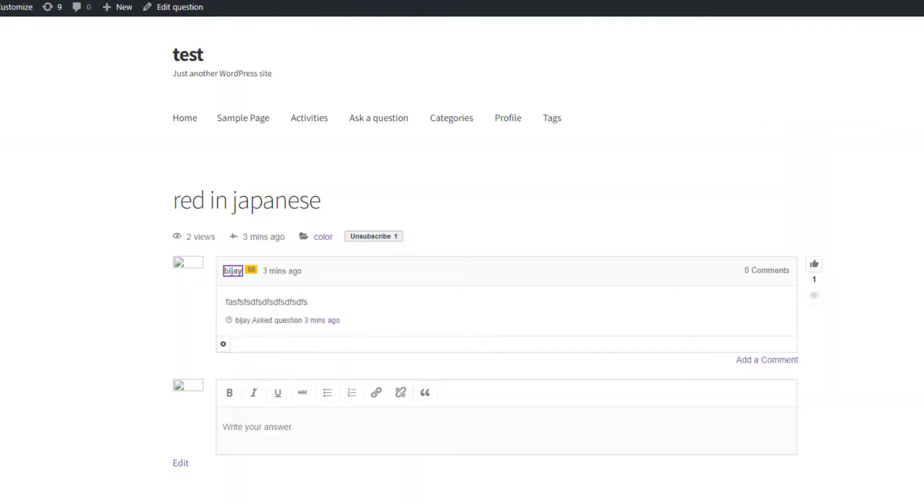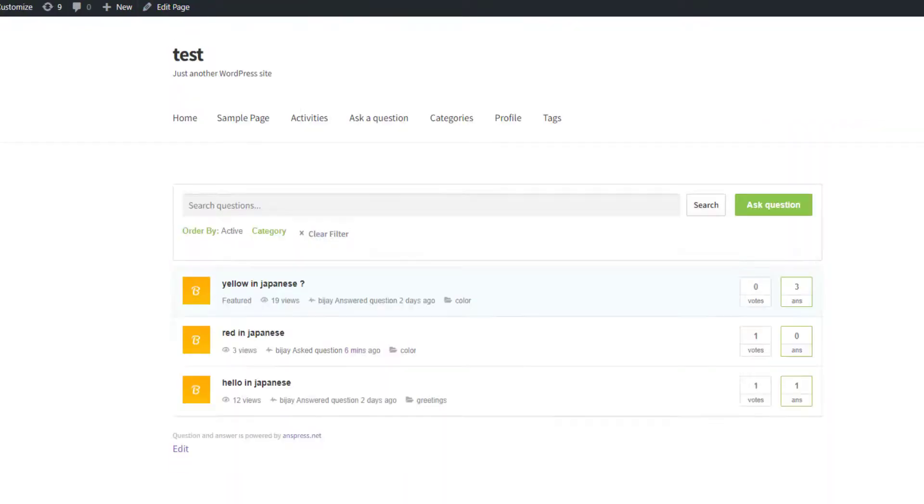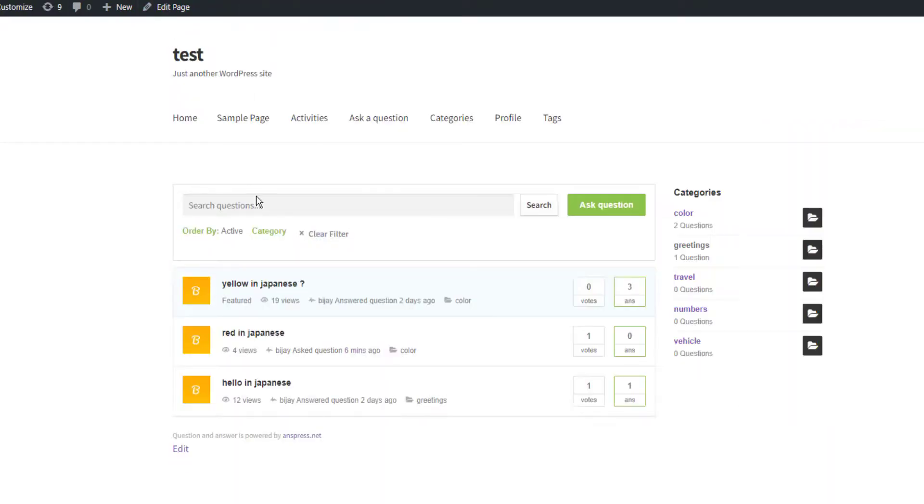If you want to show categories, add them to the AnsPress sidebar. You can adjust settings like showing counts. Reload the page and you'll see the categories displayed. That's the basic setup. If you have any questions, ask in the comments and check out the Facebook page and other links in the description.